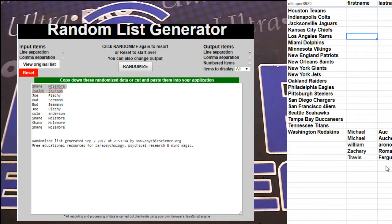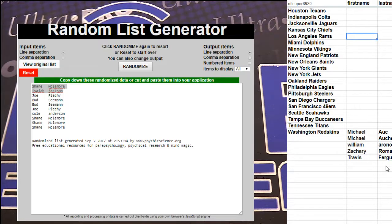There we got Travis, Zachary, William, Michael, Joe.